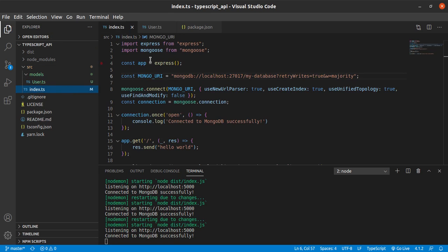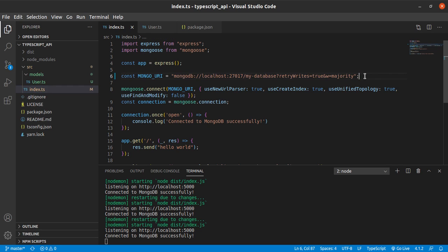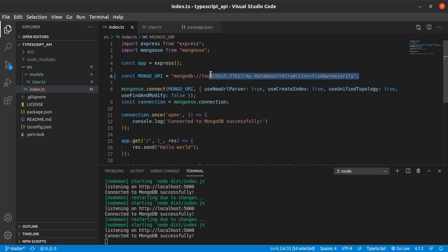And then here at index.ts, we have our MongoDB URI, and I am pretty sure this is safe to expose.